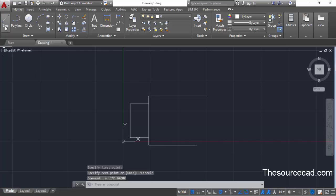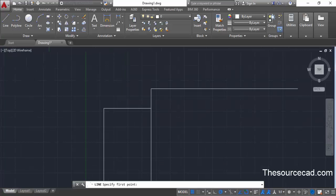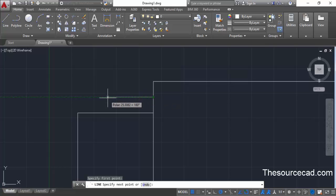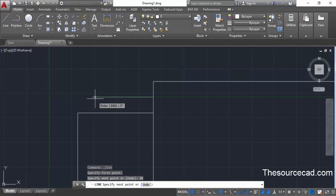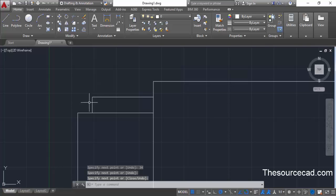Go to the line command again and this time select the midpoint of this line. Move your cursor towards the left and enter a length of 34 units — type 34 and press enter. Now move your cursor downwards and click at this intersection point.